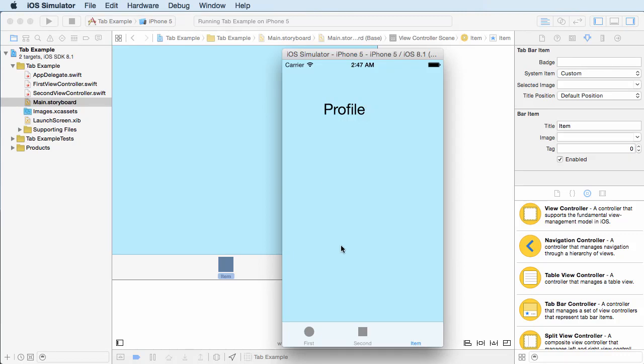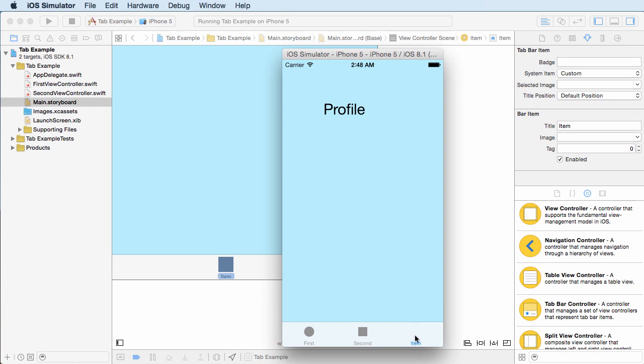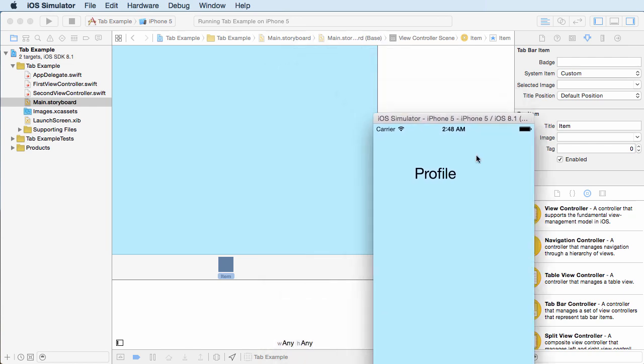All right guys, so now that we learned how to create a brand new screen, let's go ahead and learn how to give it a custom icon and a name so the user actually knows what they're trying to click.